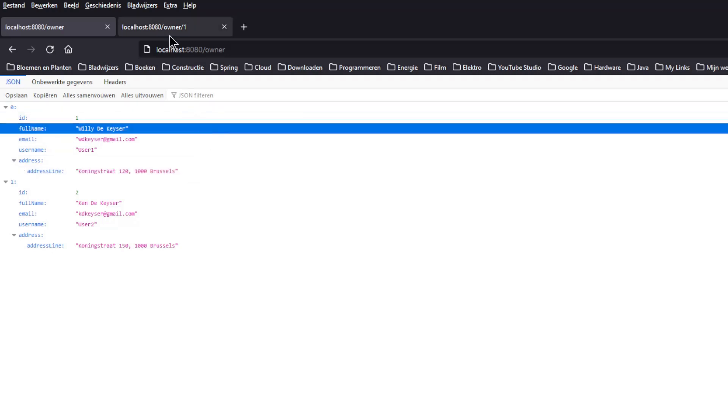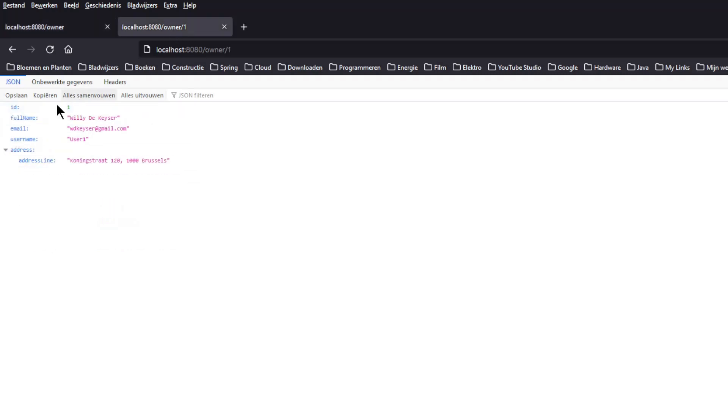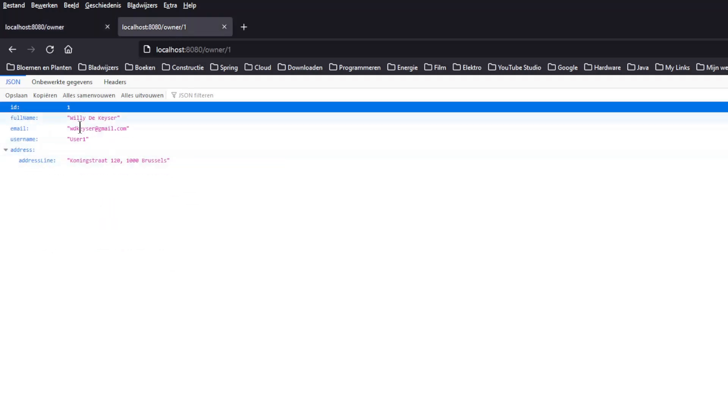In the second window, we see the owner with ID 1, again with the corresponding address. The addresses are automatically loaded by Spring Data JDBC with the owner.